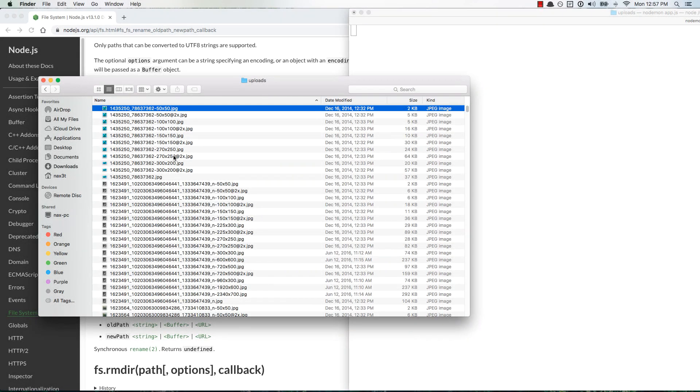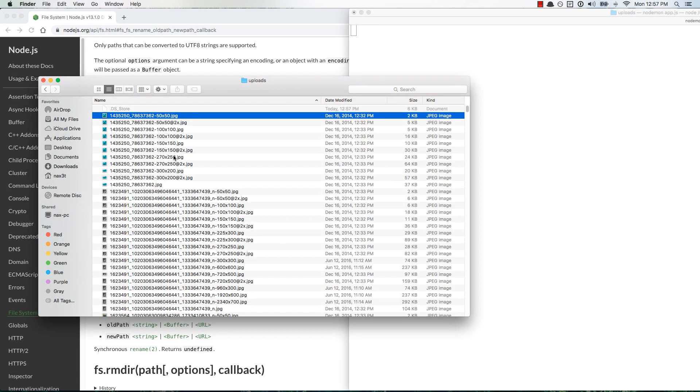What's crackling Codelets? So in this video I'm going to show you how to use Node.js to modify files inside of your file system.